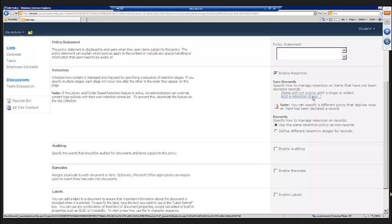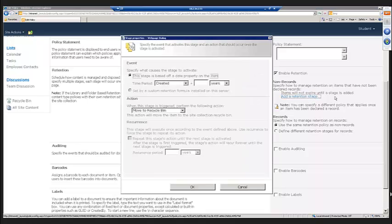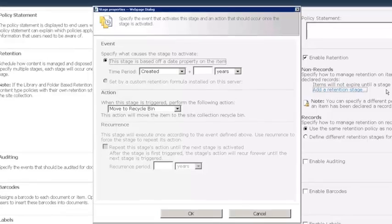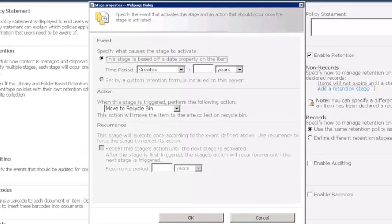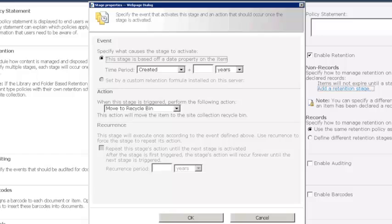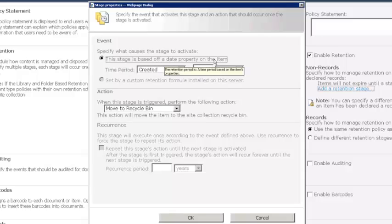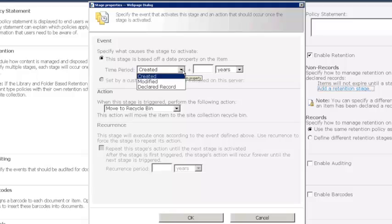So let's just go in here and add a retention stage and see how this works. So basically, creating these stages is really pretty simple. You have to define two things. One, which date property of the library is going to define the stage. So what we see here is the stage is based off a date property on the item. And then in this dropdown, we're going to see any available date columns from the library itself. So what we're seeing here are really the system-managed ones: the created date, the modified date, the declared record date.